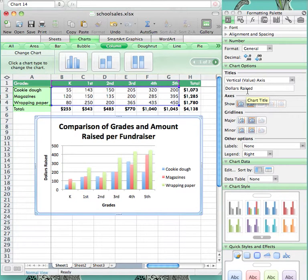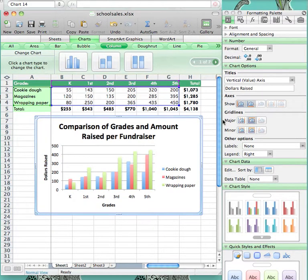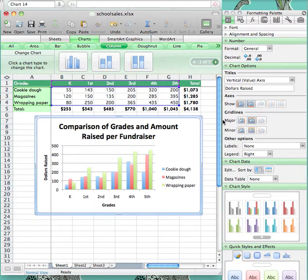This graph places the grades on the X axis so you can easily compare the fundraisers in each grade. However, if you would rather compare how each grade did within each fundraiser as a whole, you can go over to the formatting palette and go to the Chart Data section.